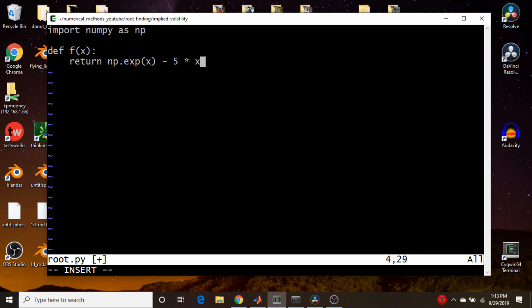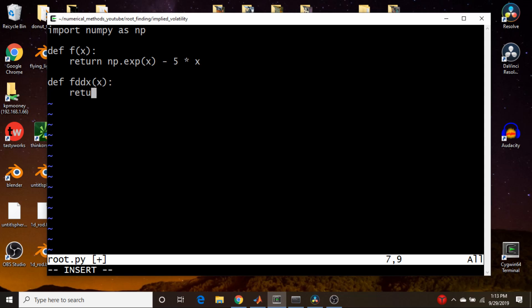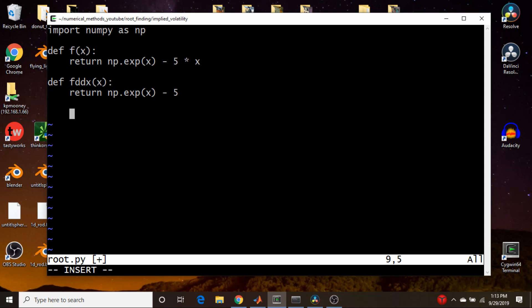And we're also going to need a derivative function, so let's call it df/dx. It's also a function of x and returns e^x, np.exp(x), and the derivative of that is just minus 5. Done. So there we go.